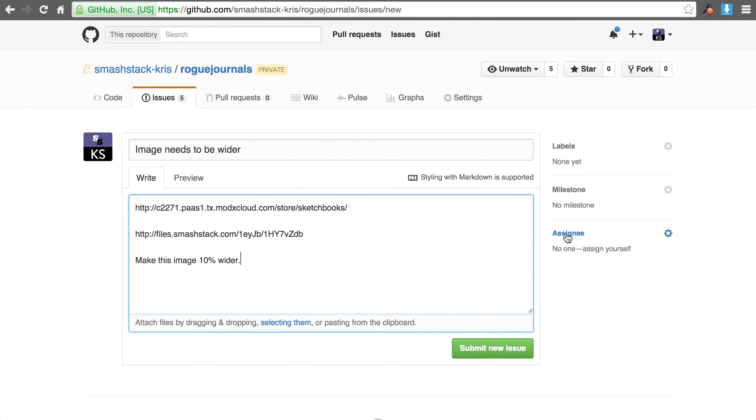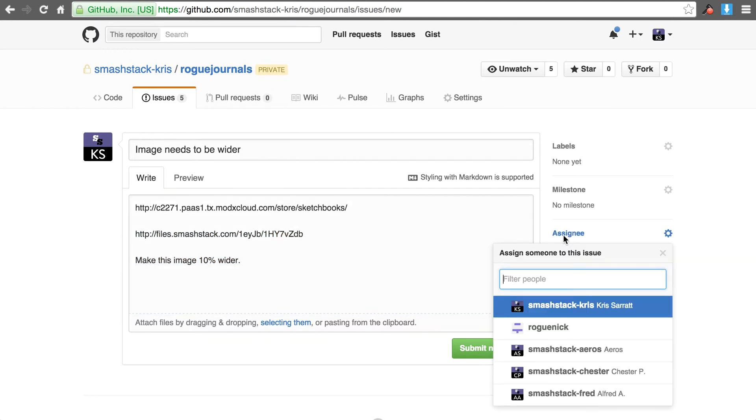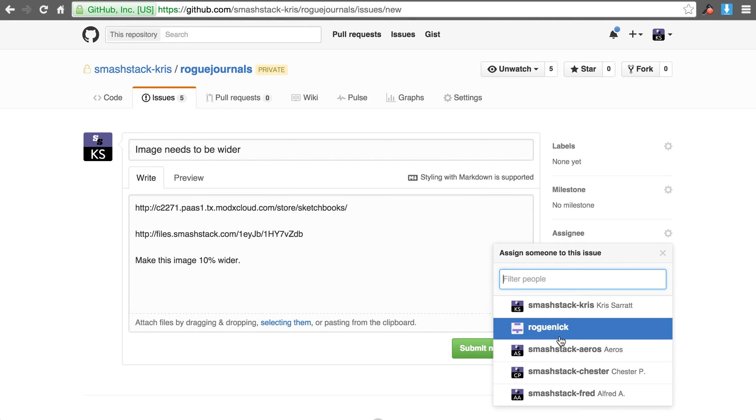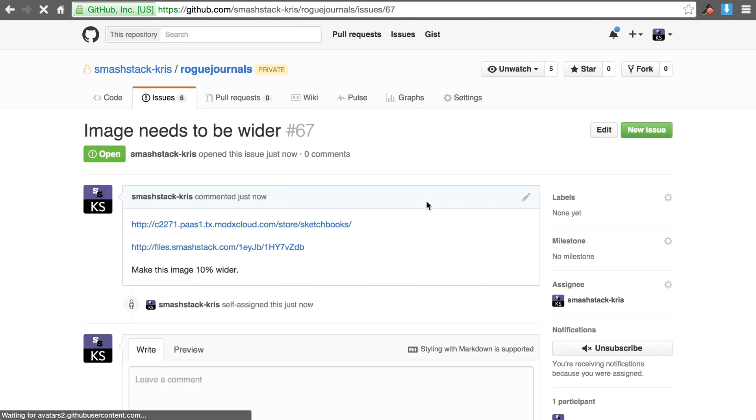And the fourth and final step is, or actually probably the fifth step. Step number one is write the title. Step number two is a URL. Number three is to do a screenshot. Number four is write the description. And then number five is to tag me, Smashattack Chris. That way I'll get an email alert. Now when you fire this off and you hit submit new issue I'll immediately get an email alert.